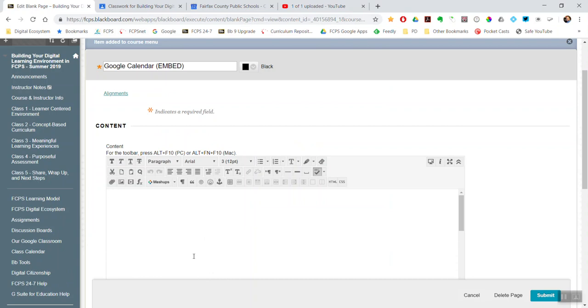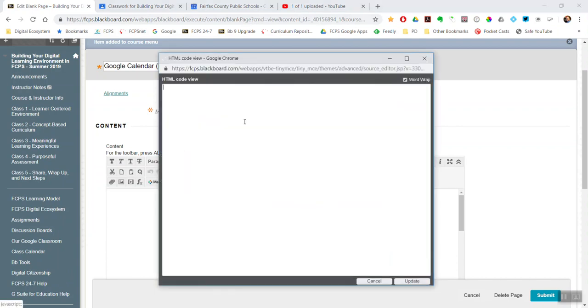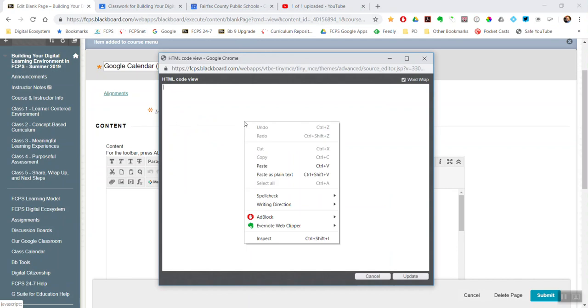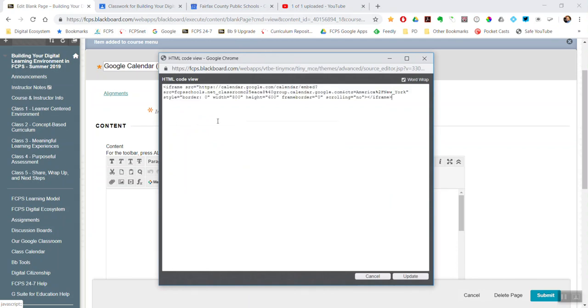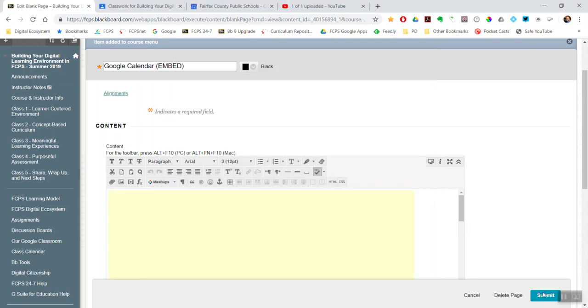And then go back here into Blackboard. And then on that content editor, click on the HTML button. And then just paste that embed code. Update. Submit.